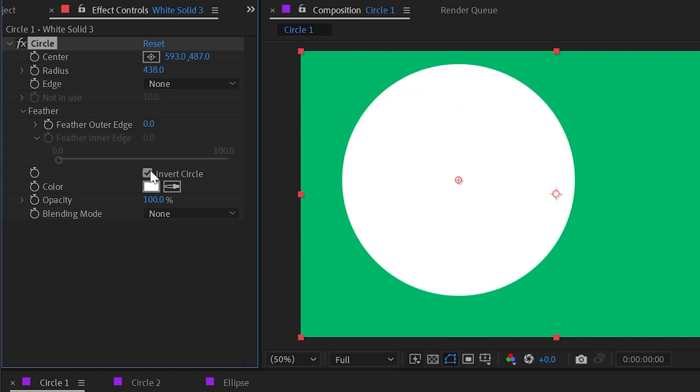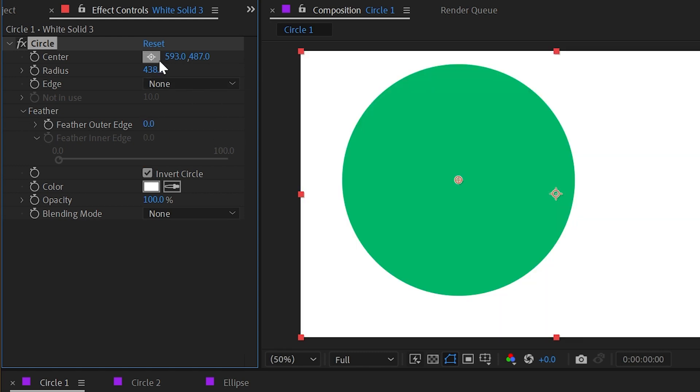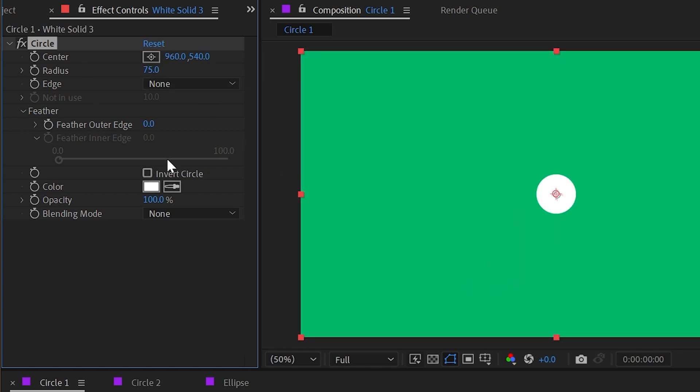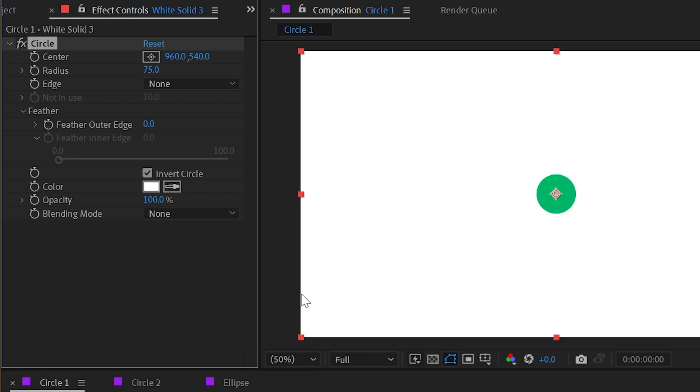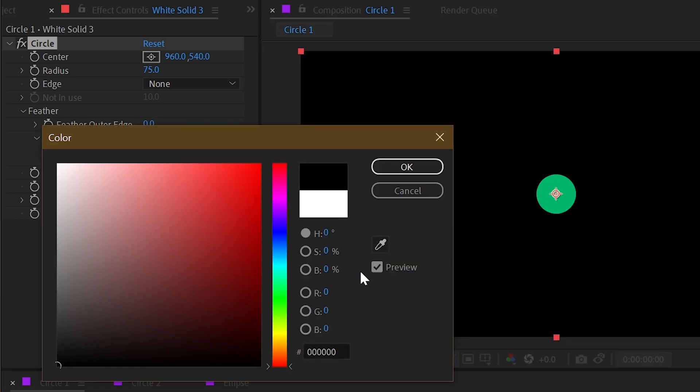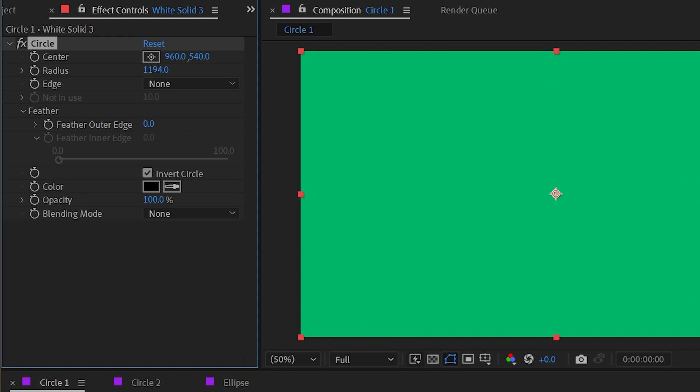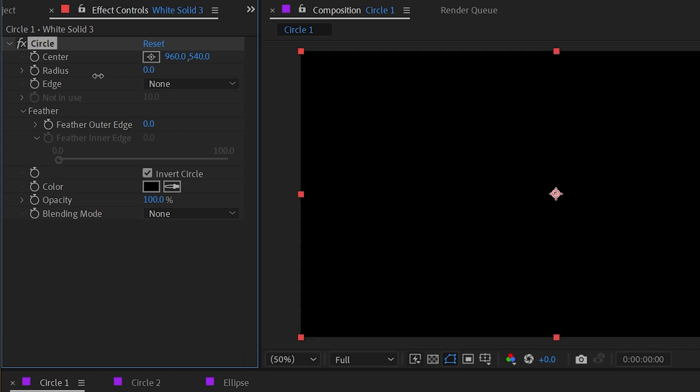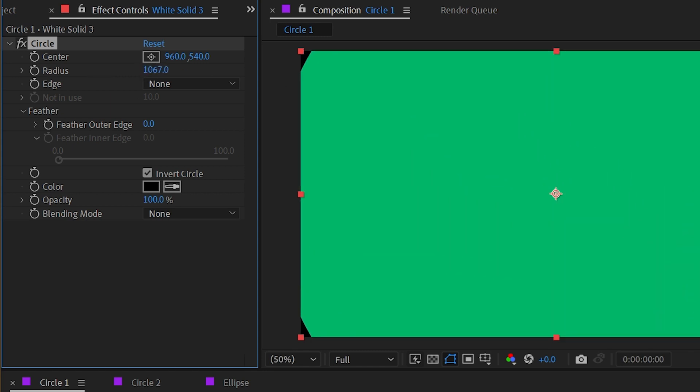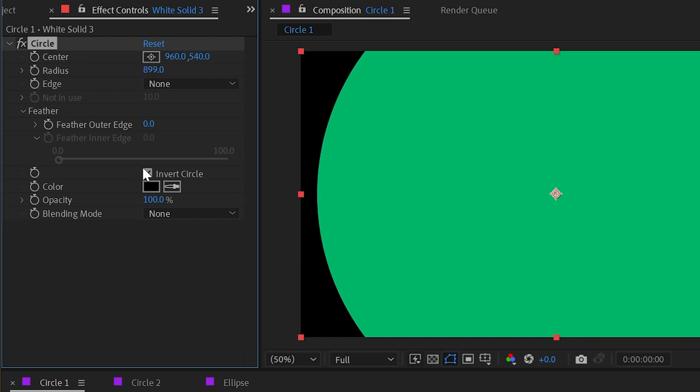We can invert the circle, so if I reset this so it's back in the center and I invert the circle, I could go to the color control and make it black, and you could use this as a transition like an old iris wipe, basically just making sure that you don't go to a negative number because then it will disappear completely. So set it to zero and it's a black solid, so that's a little fun use for it.